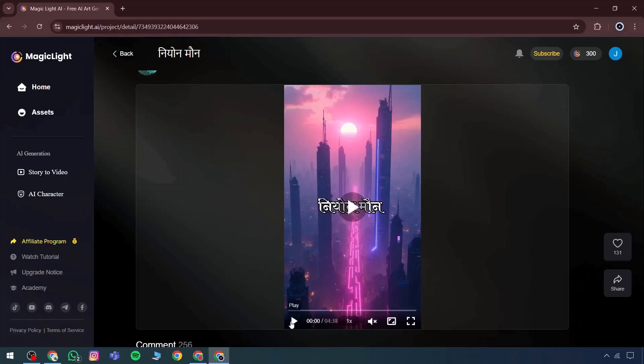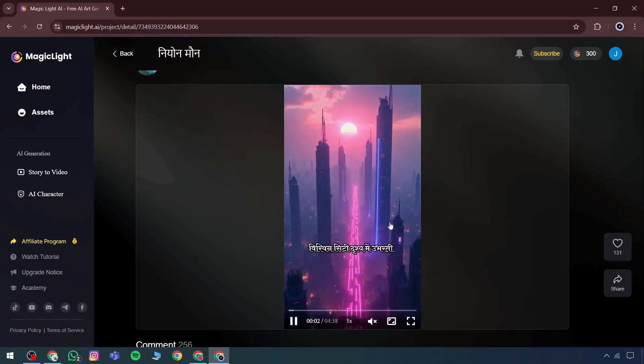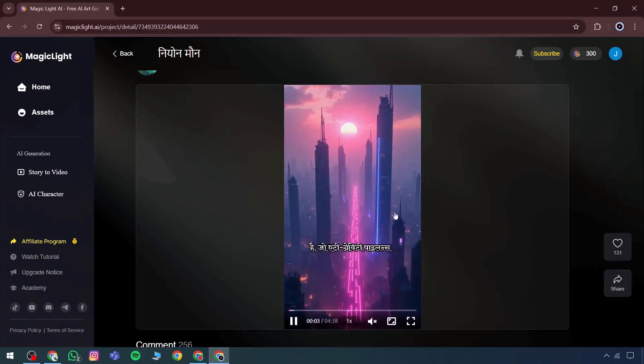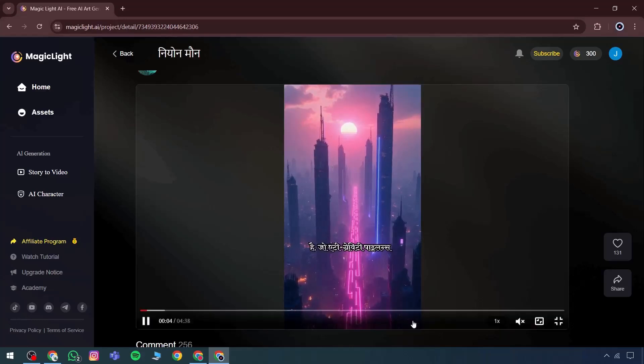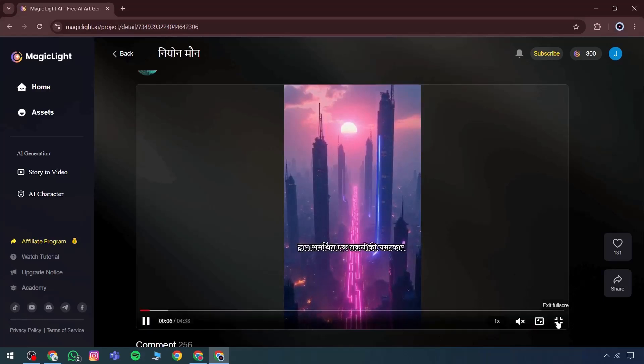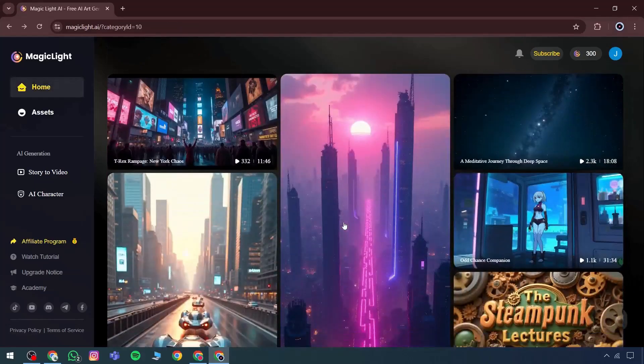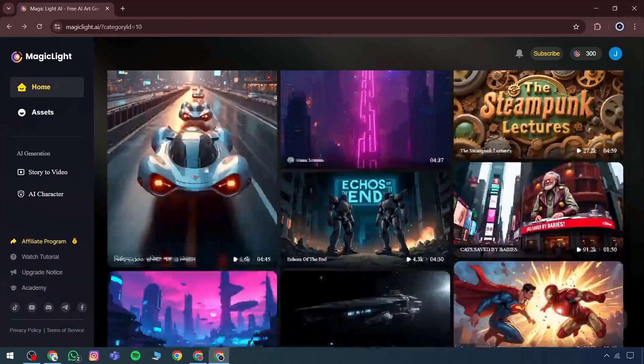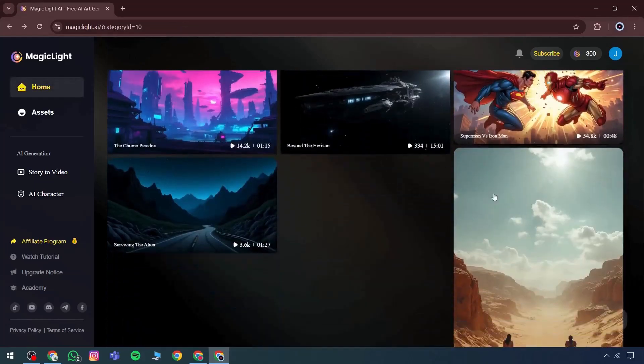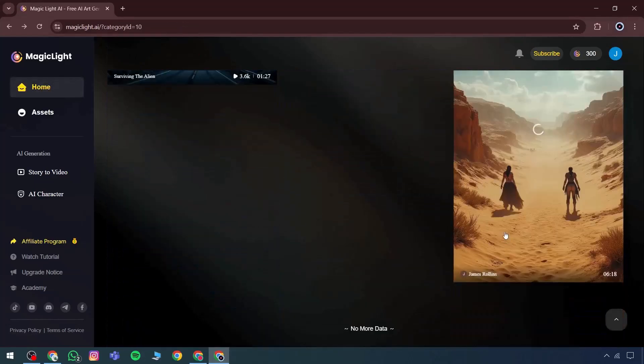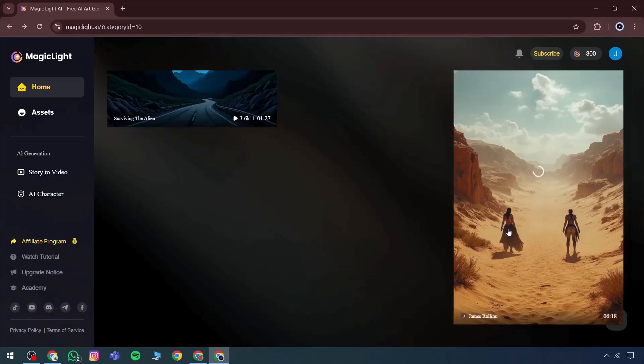It becomes clear that proper framing is already in place, followed by a complete visual scenario showing how the scene has been constructed. Several features are available that can be accessed simply by entering a prompt. If there's a need to generate custom options, the story-to-video feature can be used directly.